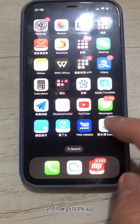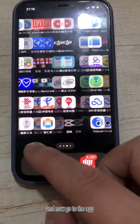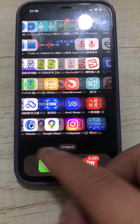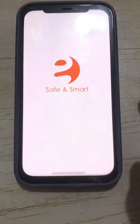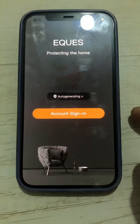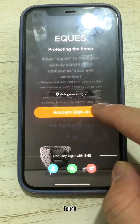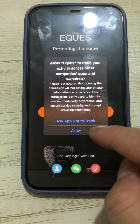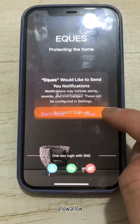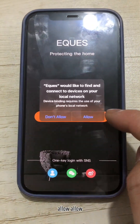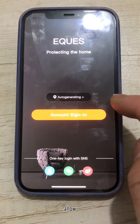Now go to the app and open it. Touch Allow, Allow, Allow to grant all the requested permissions.